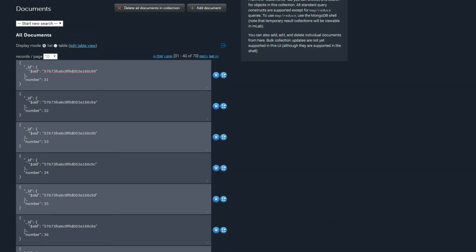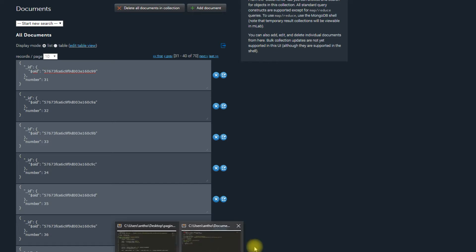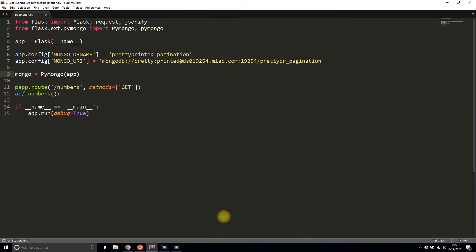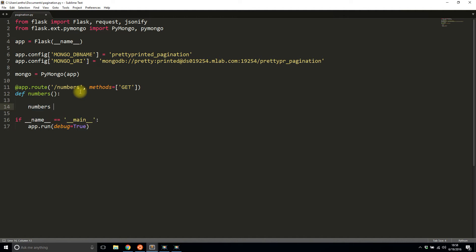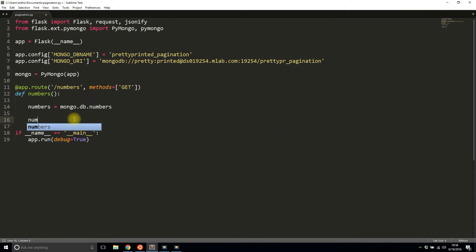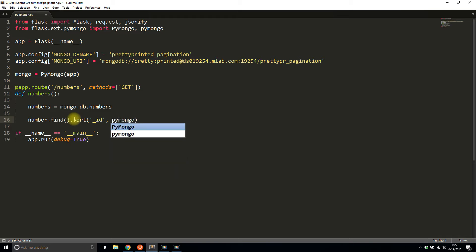So the very first thing I want to do is I want to simply return the data from my API or return the data from the collection. I'm not going to worry about limiting it and offsetting it yet. I'm going to just start with returning data from the collection. So the first thing I'll need to do is I'll need to connect to the collection. So I called it numbers and it's mongo.db.numbers in Python. And then what I'm going to do is simply find everything in that collection. So numbers.find, it's empty because I'm finding everything. And I want to sort by ID. So pymongo.ascending, this is the default, but I'm just putting it here for clarity purposes.